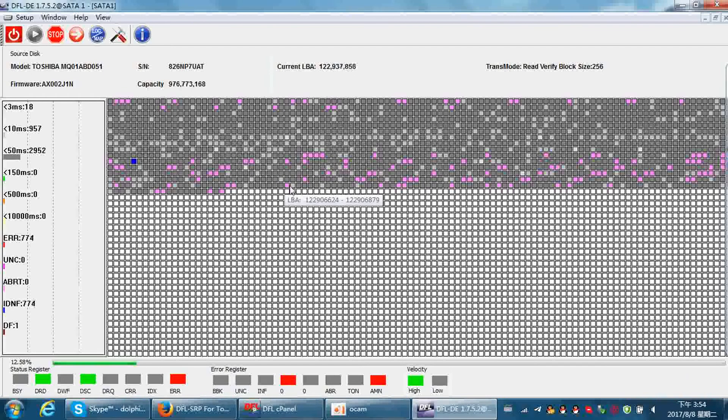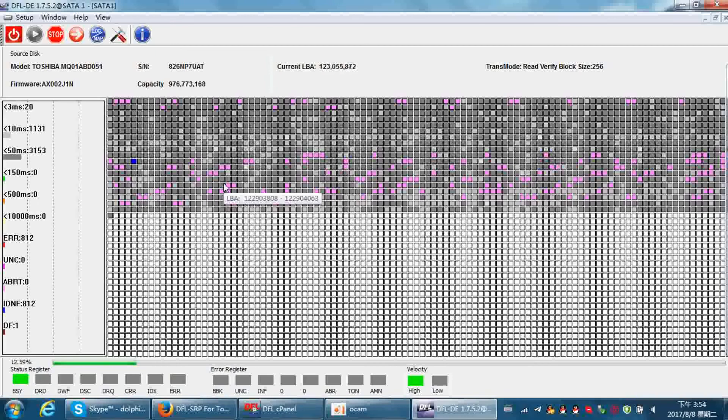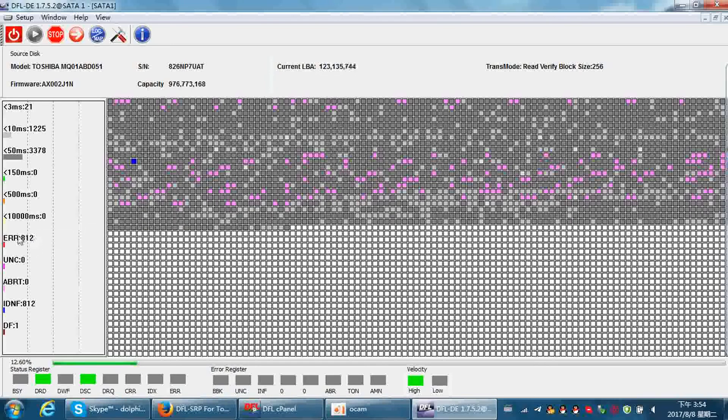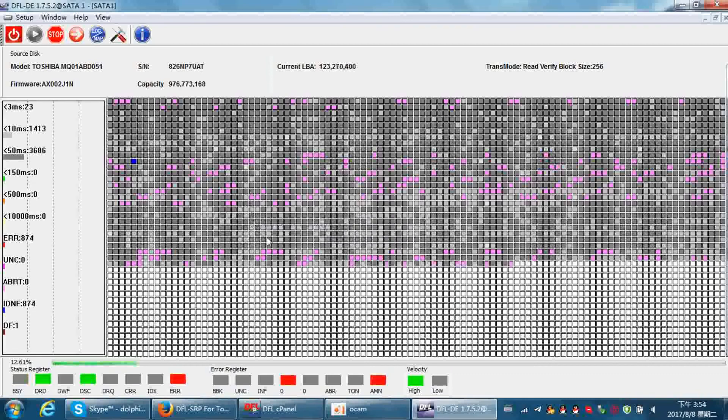You can see there are many severely delayed bad sectors. We can check the error sectors. This is the delayed sectors. Anyway, the data error is accessible.